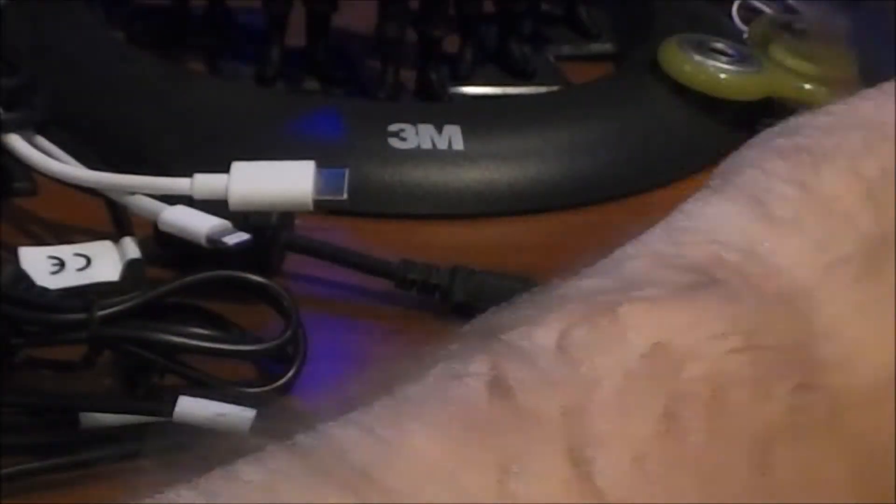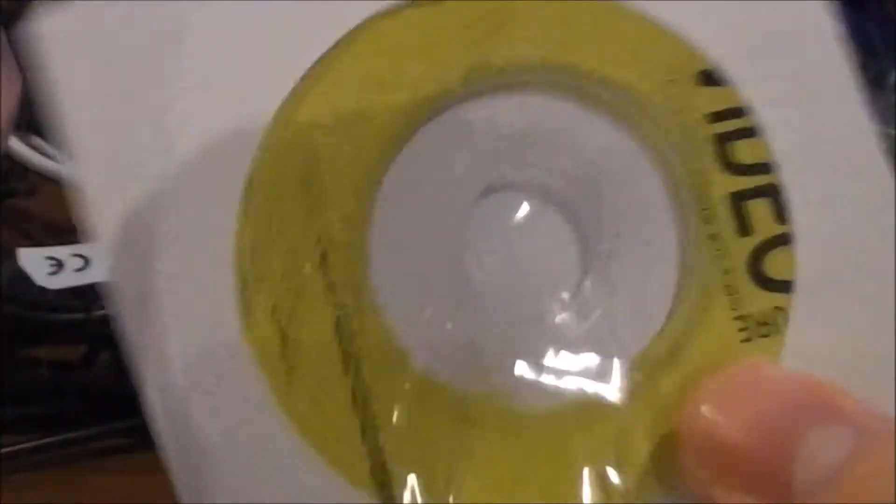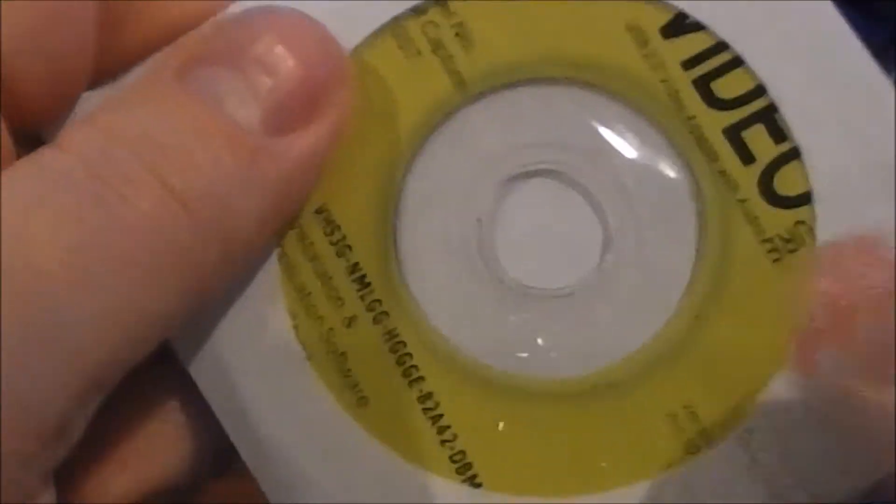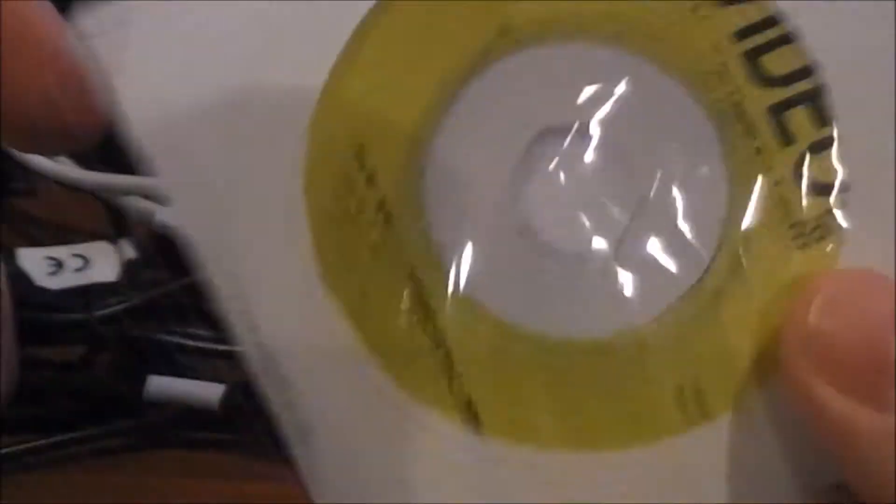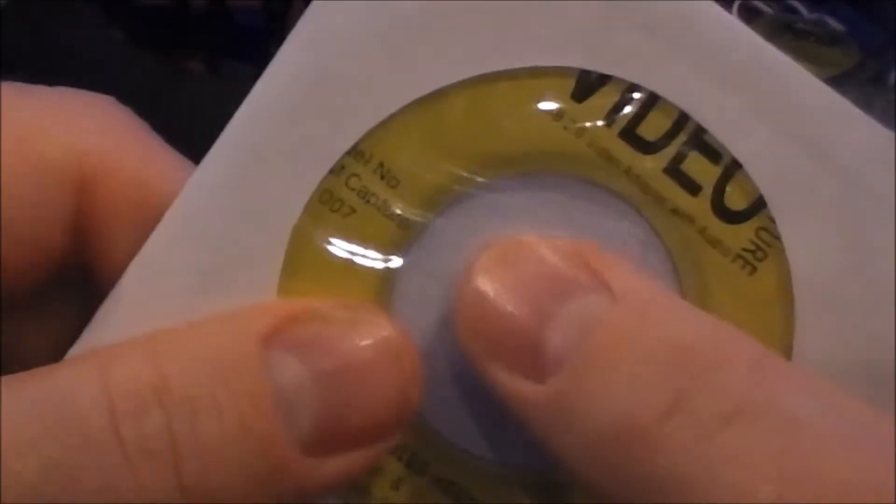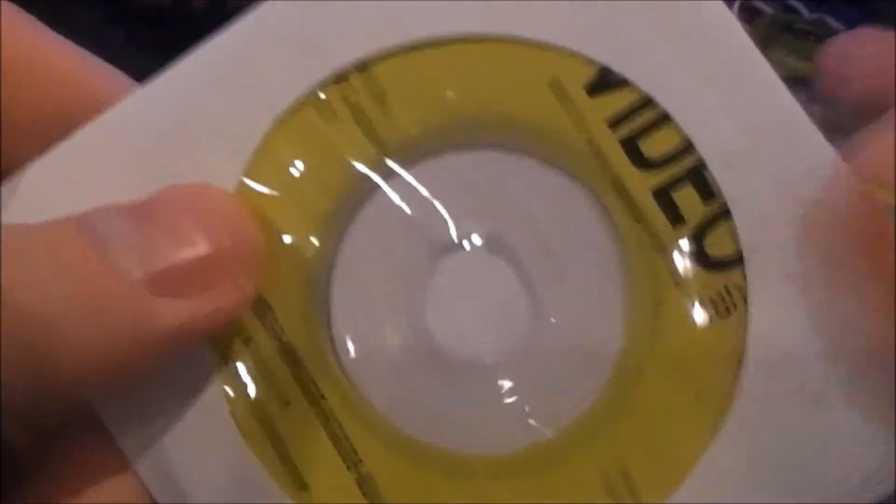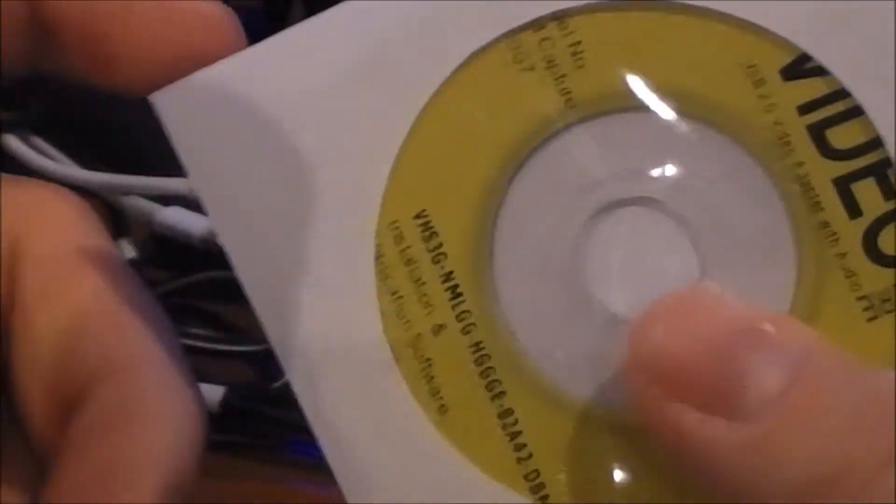And of course it comes with, it looks like a USB extension. Let's see if it comes with anything else. Instructions, looks like, and I'm assuming video capture software of some sort. From what I read, this software is absolute garbage. From what I understand, OBS Studio will capture the video from this which is probably what I'm going to try to use.